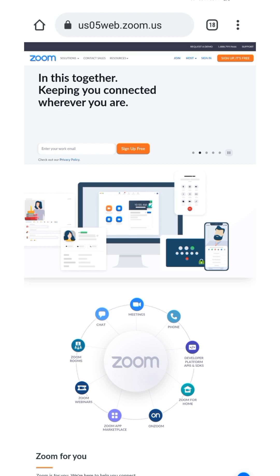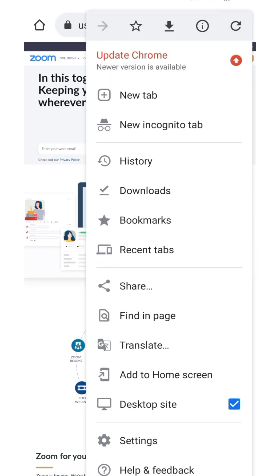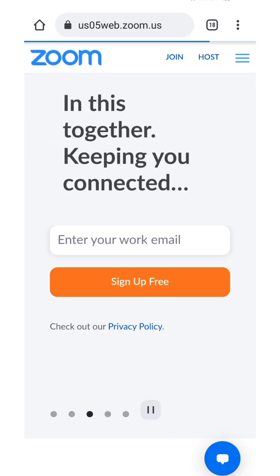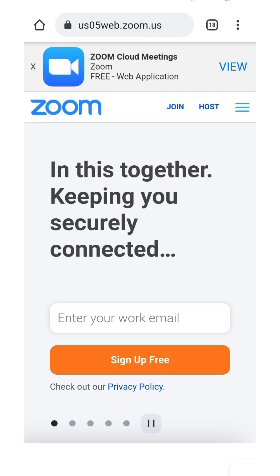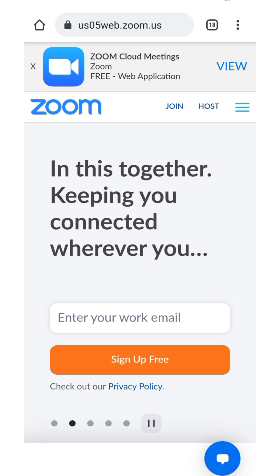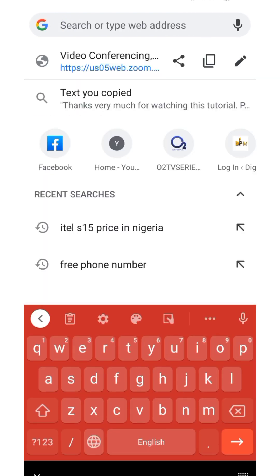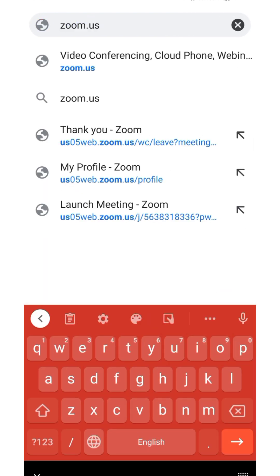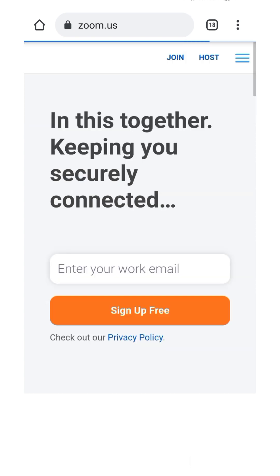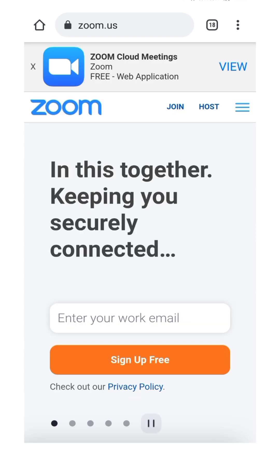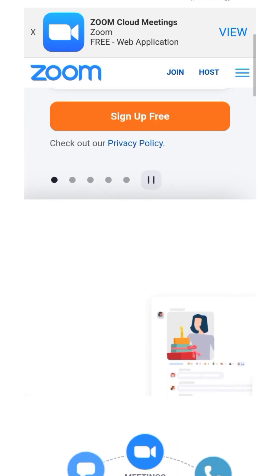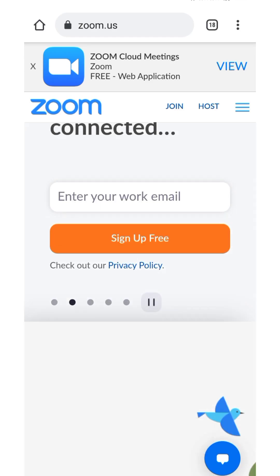If this is exactly what you need to do, my best advice is that you make use of the web application. Just use your browser and type zoom.us — you're going to be redirected to a page just like this. You're not going to be making use of the Zoom app; you want to use the web application.